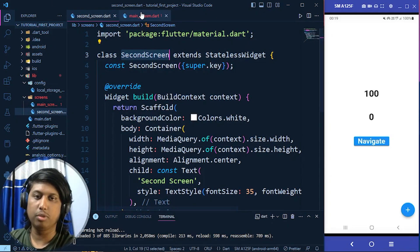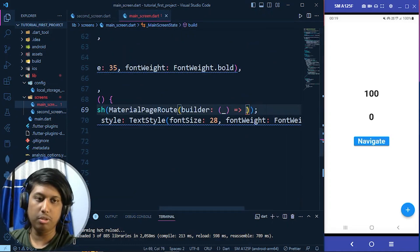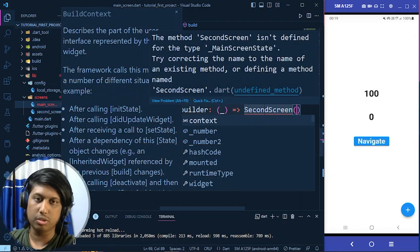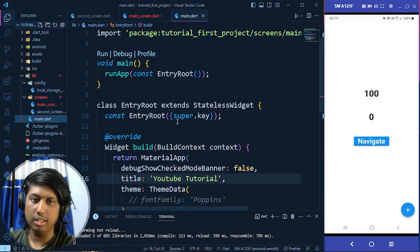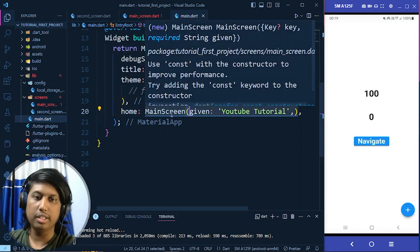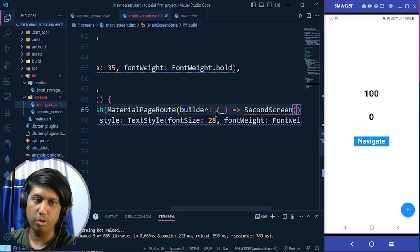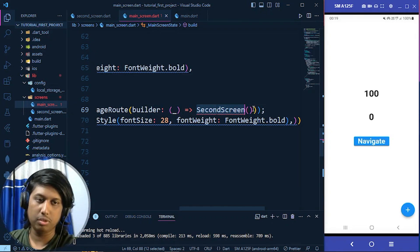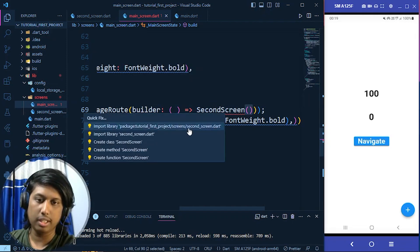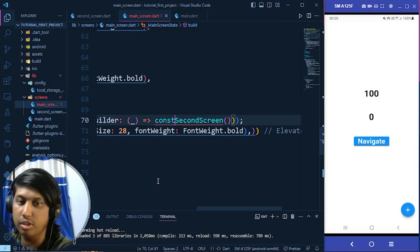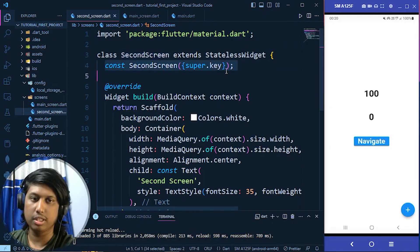Since we don't need that context variable we write an underscore for the unused parameter. The builder returns the widget we want to navigate to, which is SecondScreen(). We call its constructor just like we call MainScreen() in main.dart. Don't forget the semicolon at the end. We also need to import the second screen file to resolve the error.